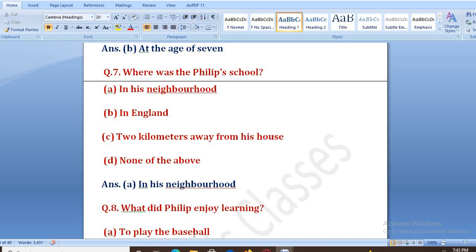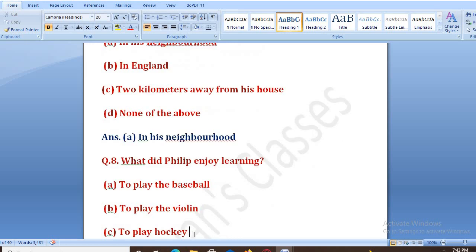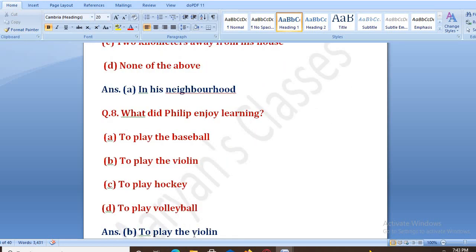What did Philip enjoy learning? Philip ko kya sikhna pasand tha? Options: A. to play baseball, B. to play the violin, C. to play hockey, D. to play volleyball. The right answer is B, that is to play violin.